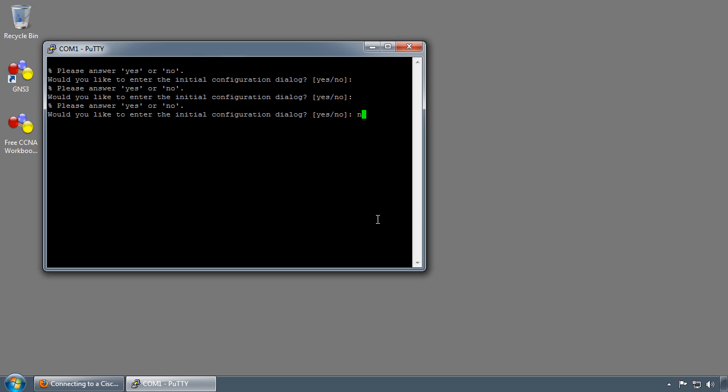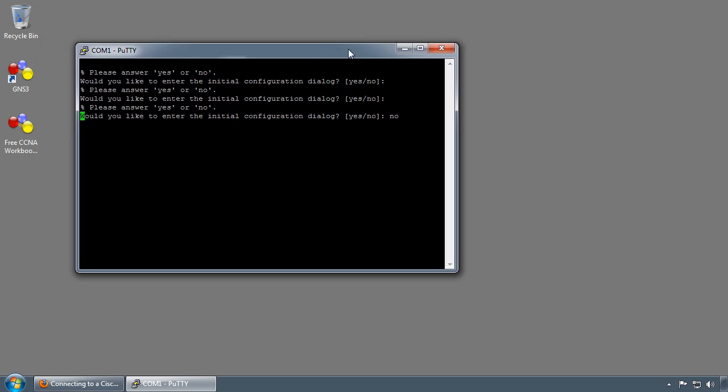I'm just going to press no and press enter. It will bounce the interfaces since there's no configuration on the interfaces. And we're waiting.